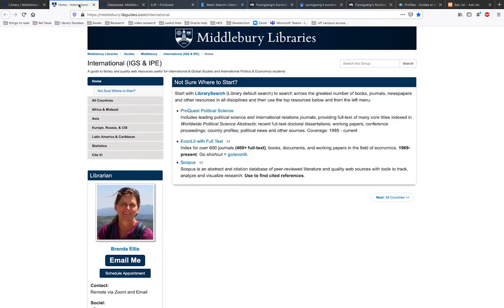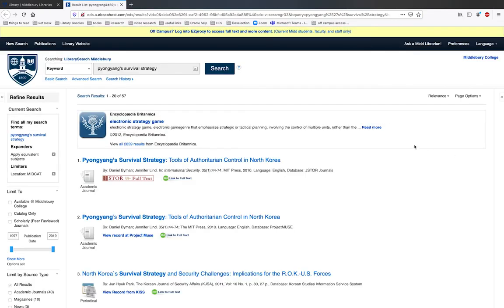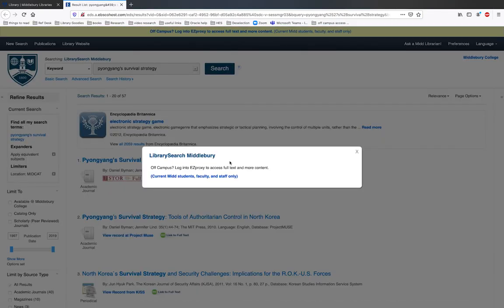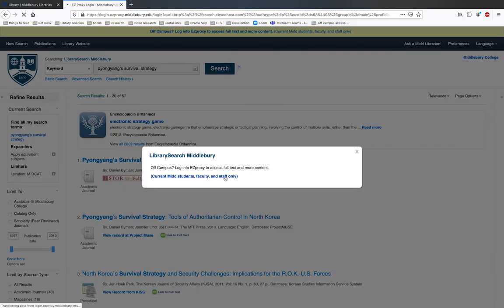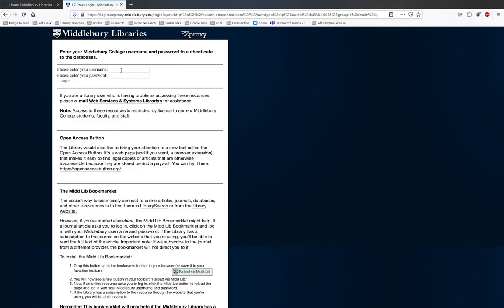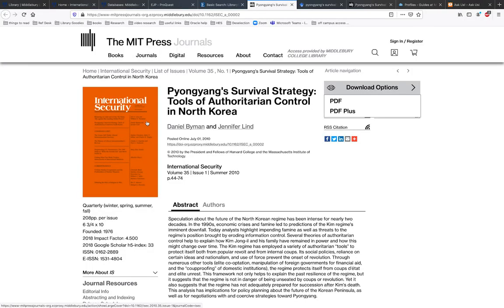Doing this will make sure that the resource recognizes you as a member of the Middlebury community and grants you the full access to which you are entitled. If things are going well, you'll probably see this login page. Use your usual Middlebury login credentials. Once you've accessed the resource, you'll also see easyproxy.middlebury.edu included in the item's URL.